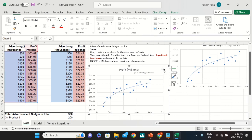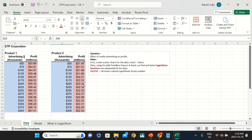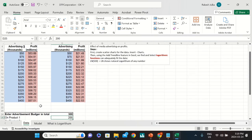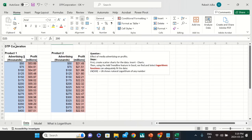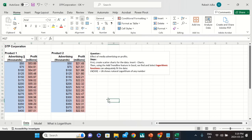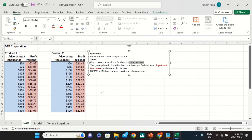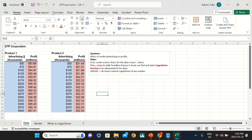First, I'm going to delete these two scatter charts and start from the beginning. We have this raw data ready and we want to create equations. The first step is to create a scatter chart for the data — to do this, go to Insert and then Chart.